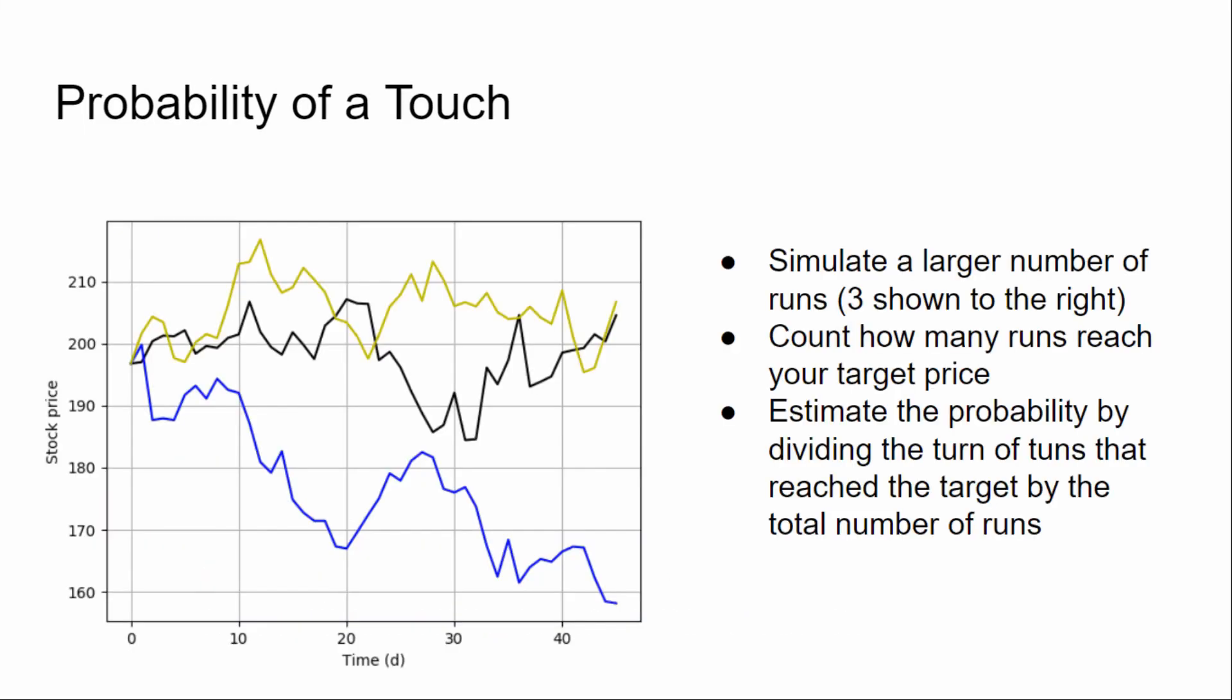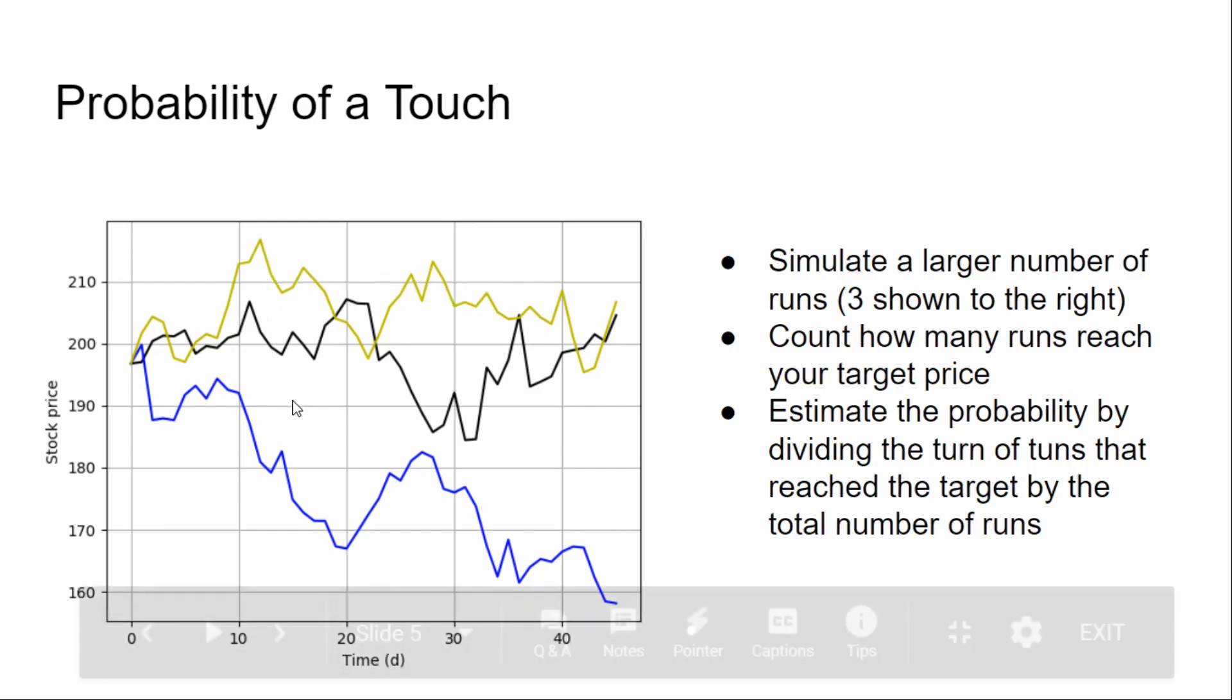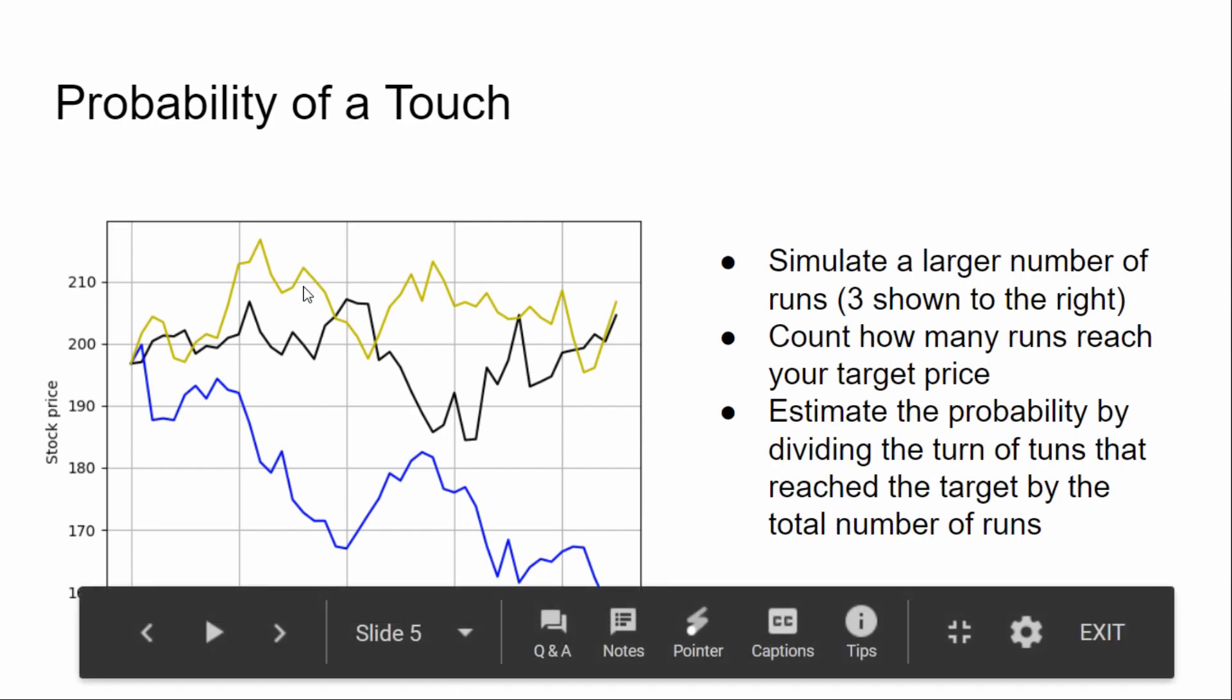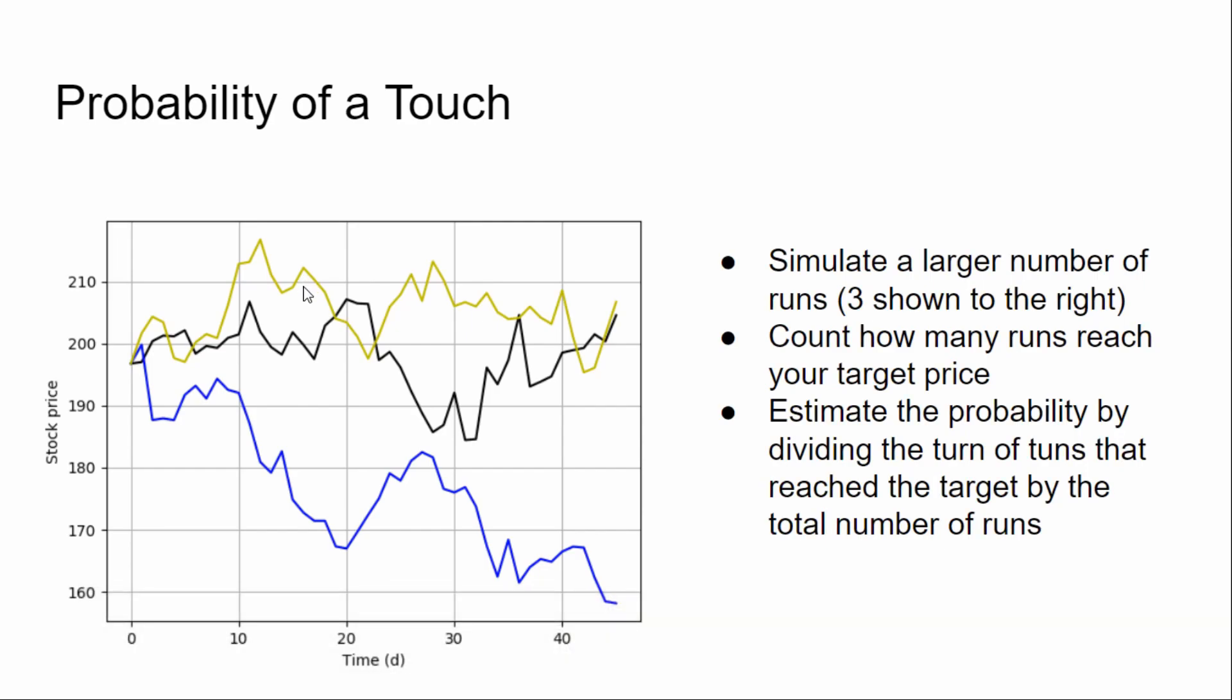So the way this is going to work is we're going to simulate a large number of stock runs. I've shown three hypothetical runs here. And we're going to count how many of those runs the price reaches our target price. So in this example, we're using 215 as our target price. It maybe reaches it here only once in this top curve here. So it'd be like one, and then you divide it by the total of three total runs, and you get an answer of a rough probability of one-third.